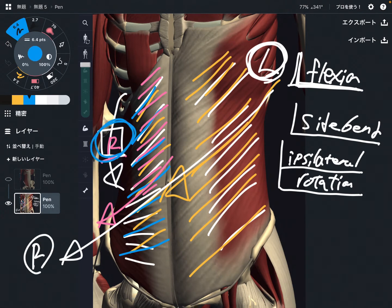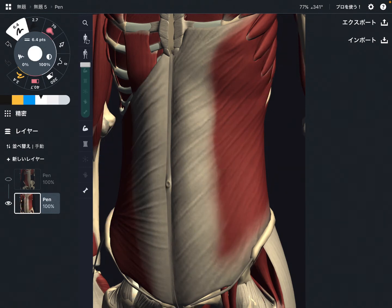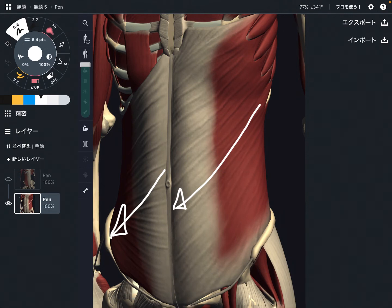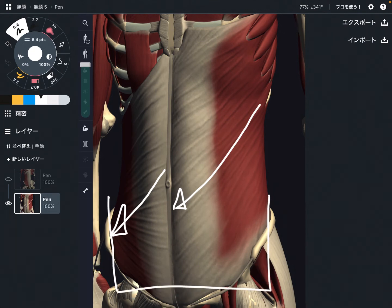So external oblique does opposite side contralateral rotation, and internal oblique does same side ipsilateral rotation. When internal oblique contracts that makes ipsilateral rotation, and when external oblique contracts that brings contralateral rotation. This is their rotational movement, but this happens when your pelvis and feet are stabilized — your feet are on the ground.